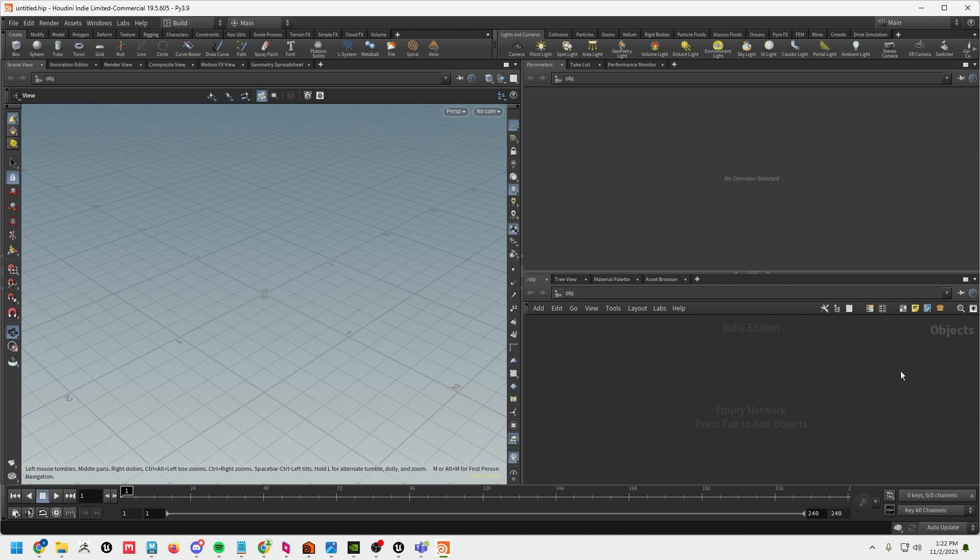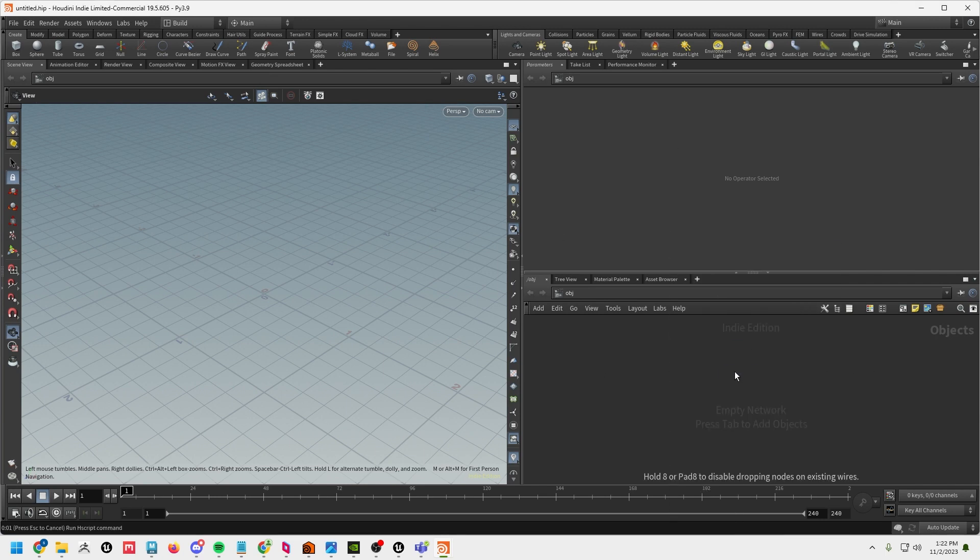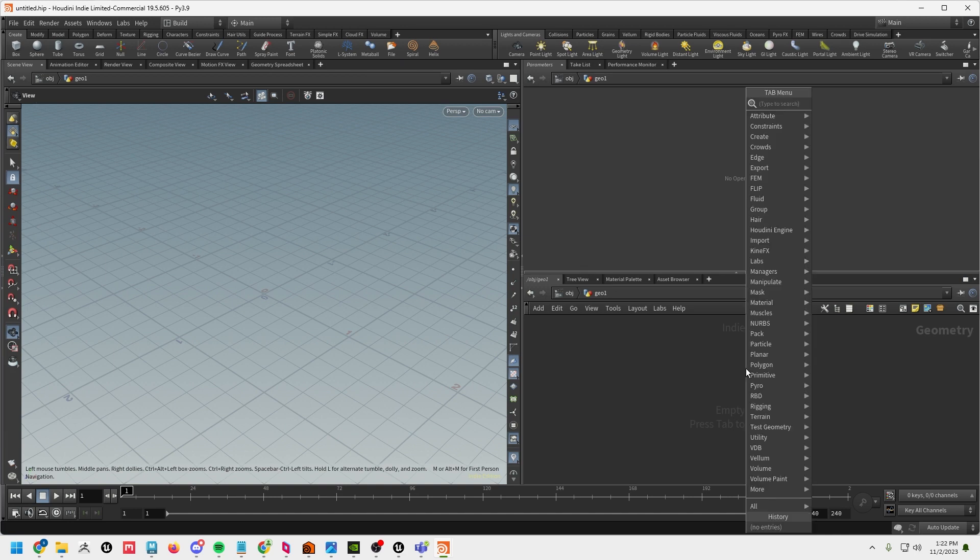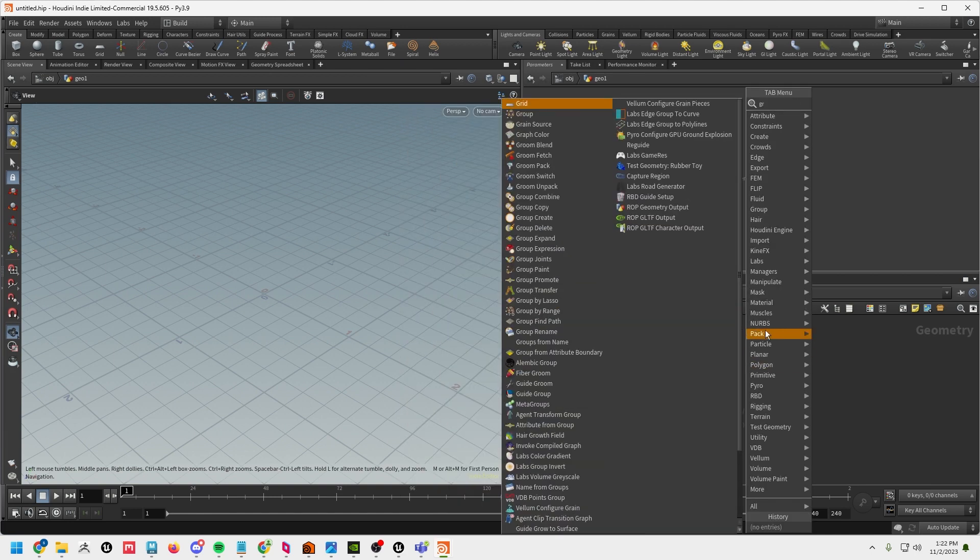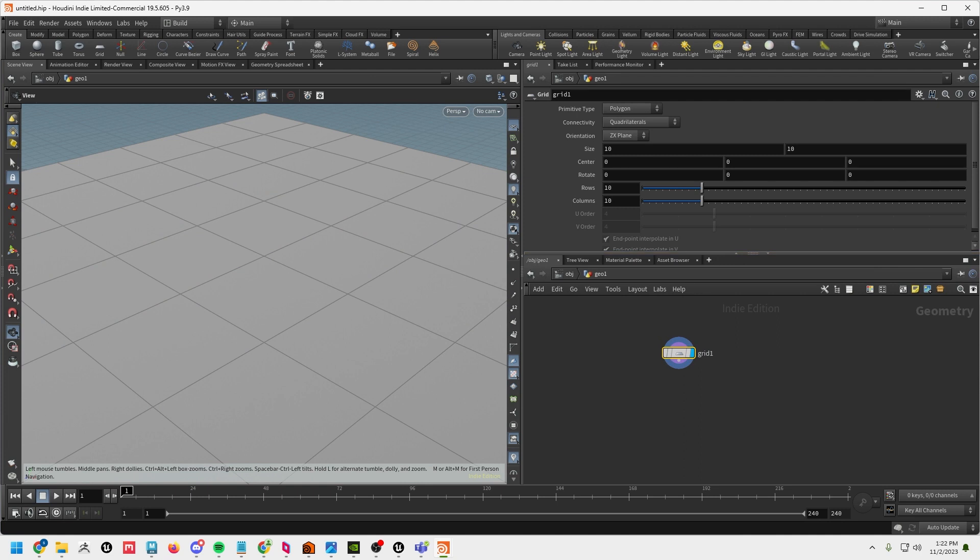Okay here we are in Houdini. As usual drop down in geometry and I'm going to go relatively fast in this tutorial because some of this stuff you should know already from the previous tutorials. So if for some reason I skip over something or move too fast I would just refer to the other lessons.